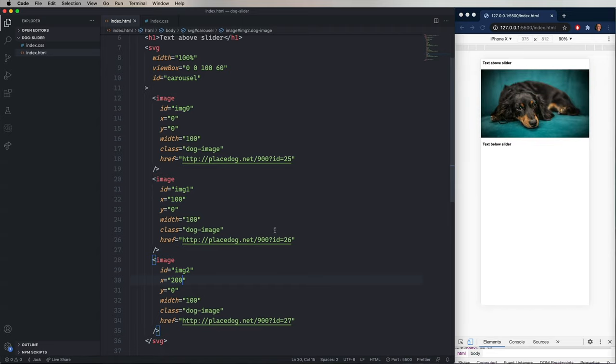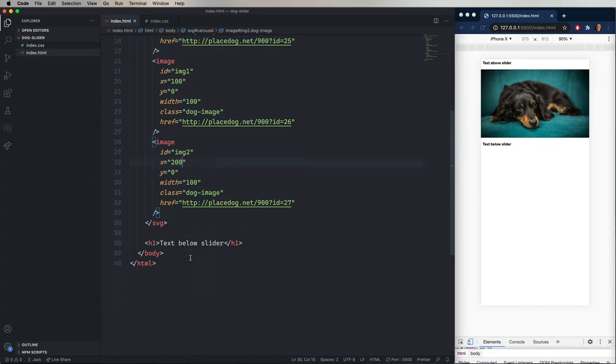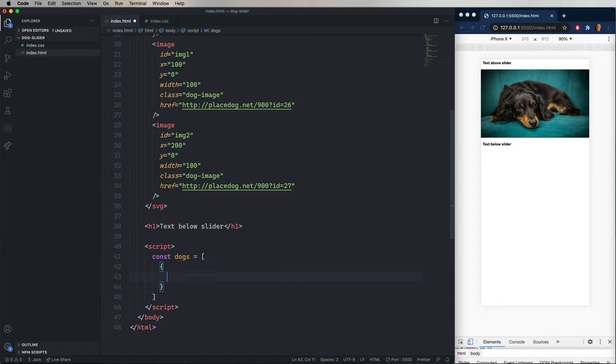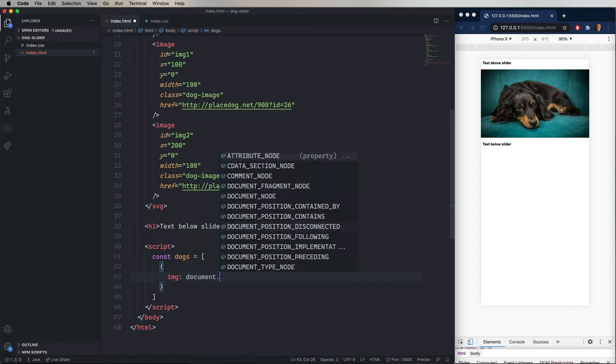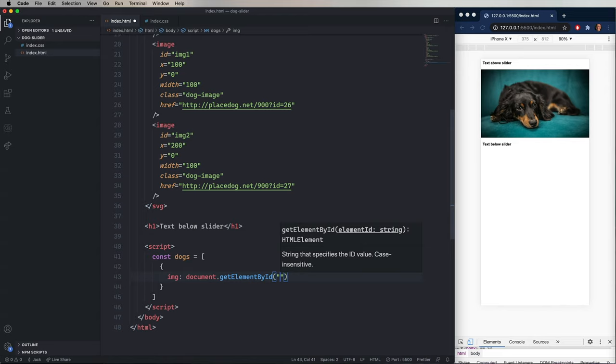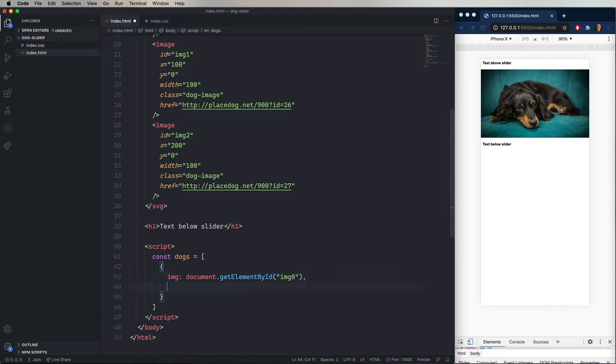So now let's go and open a script tag and start by defining an array of dogs. And each dog is going to have an object and within that object, an image key. And then that image key is going to be the element for that image. So we'll use document.getElementById. And then give it the ID that we used before. So in this case, image zero for the first dog.